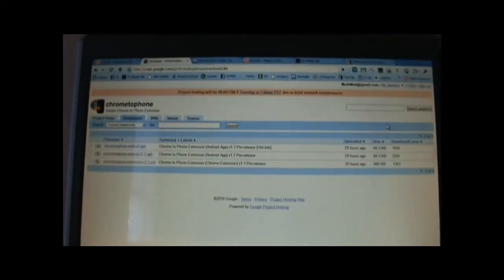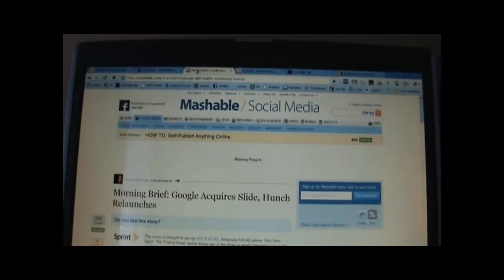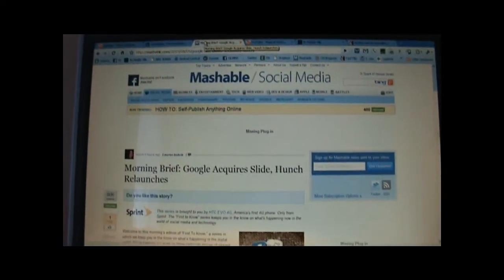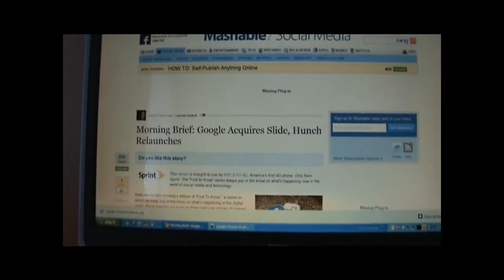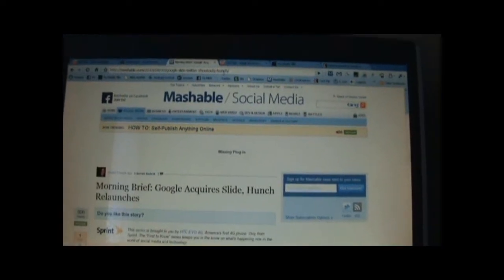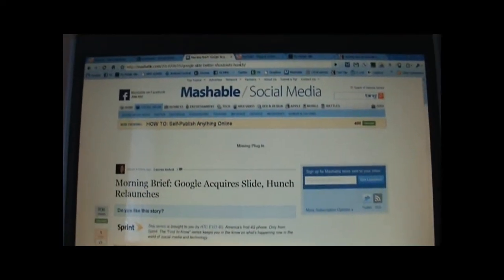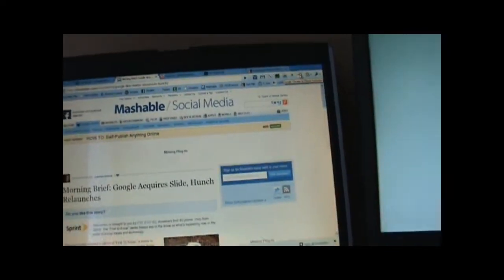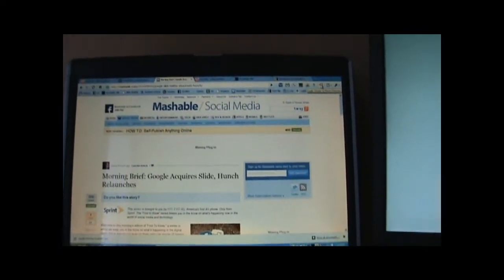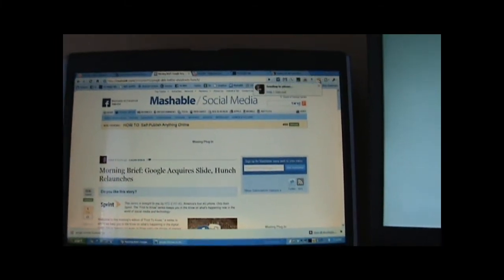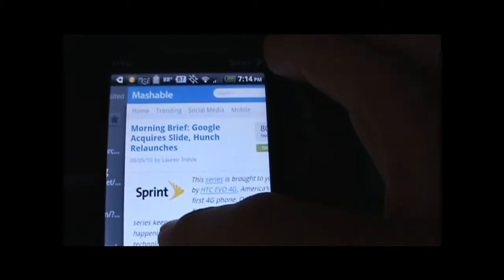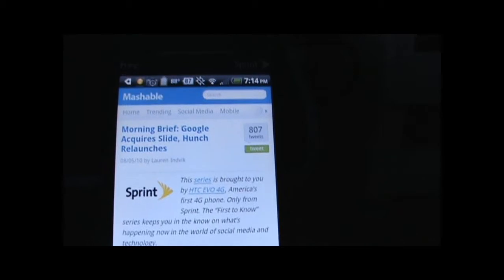I'll back up here so we can see the whole page, and I'll give you an example of how it works. Here is a website, Mashable, and it's got this article, Morning Brief Google Acquire Slide. There are numerous ways that you can end up saving this, but this is just a convenient way. I'm going to hit the Google Chrome to Phone button. It says Sending to Phone, and my phone immediately launches to it, and you can see there is Morning Brief Google Acquires Slide.